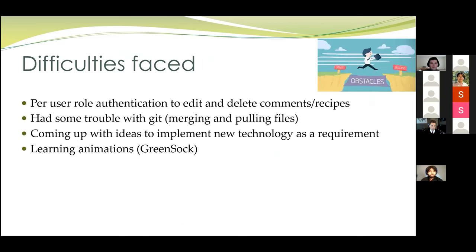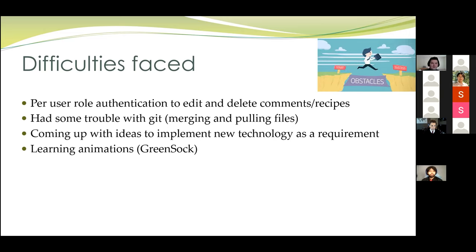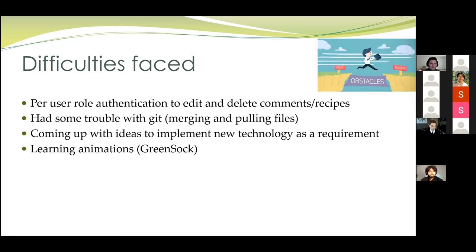We did have a few difficulties as we made this project. One of the first ones was just implementing authentication. That way, people couldn't edit and delete other people's stuff. That would be very bad. So that was our first challenge there. We also had some trouble with Git. We all had used this before, but we were all kind of new at it still. So we had to work to make sure we didn't lose any data or override anything whenever we did merges. And of course, learning Green Sock was a bit of a challenge. Reading the documentation, we were able to learn a lot. Some of it was just trial and error. We were able to figure everything out.